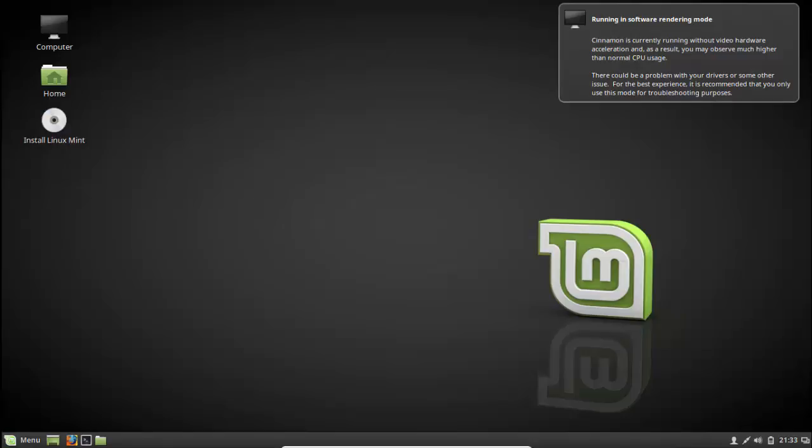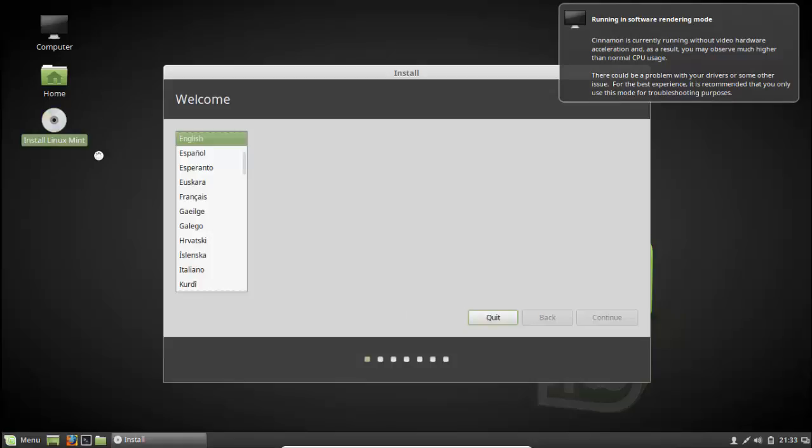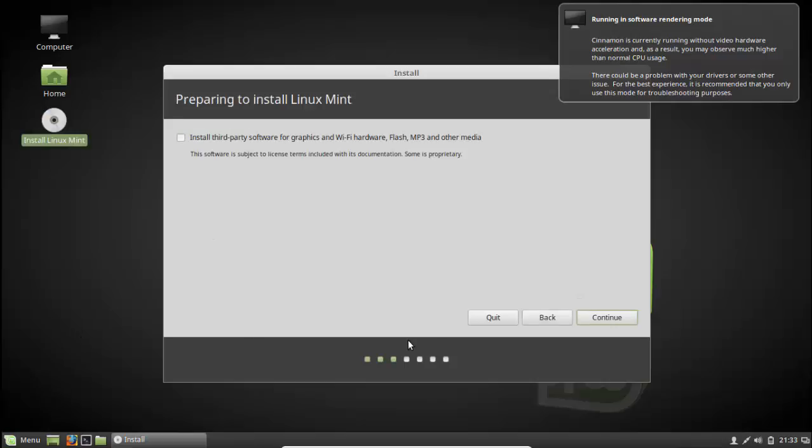It's already finished booting. You have to click install, choose your language. It's like a live CD here. It asks me for installing third party software.